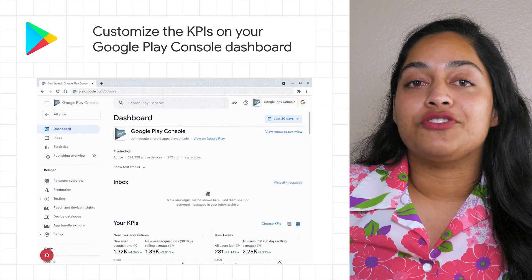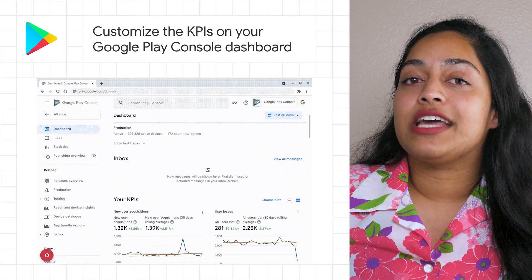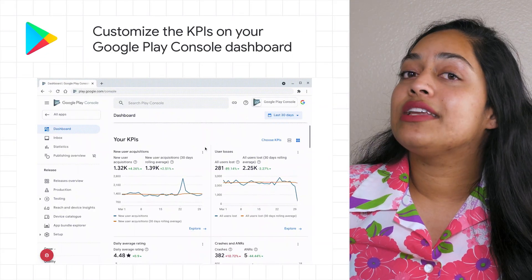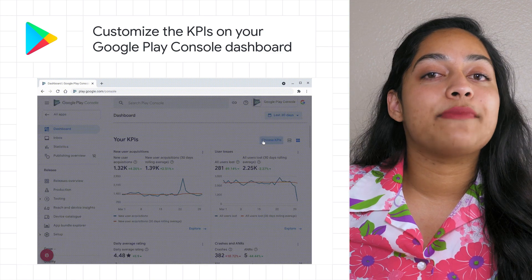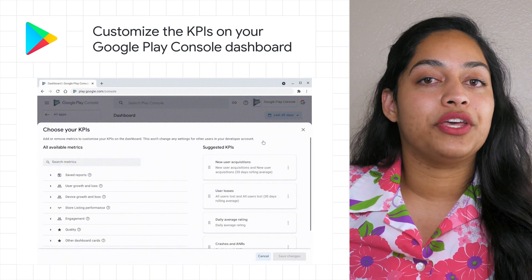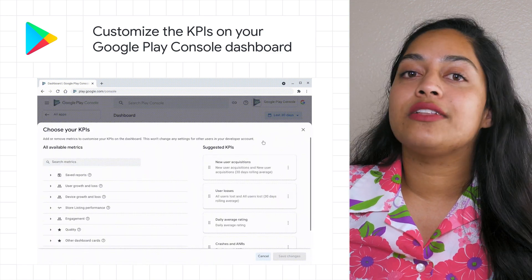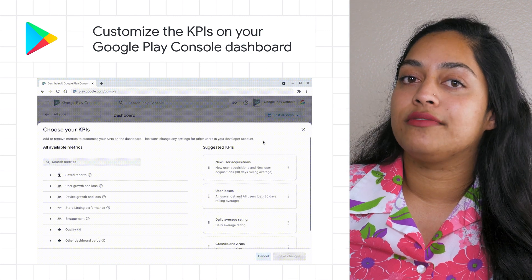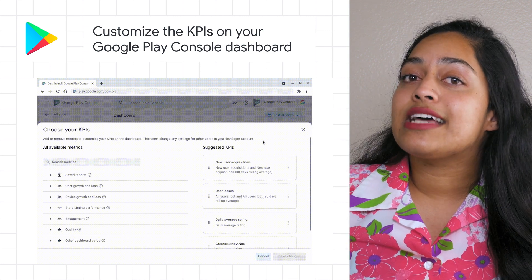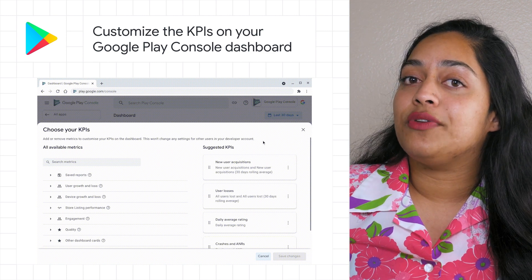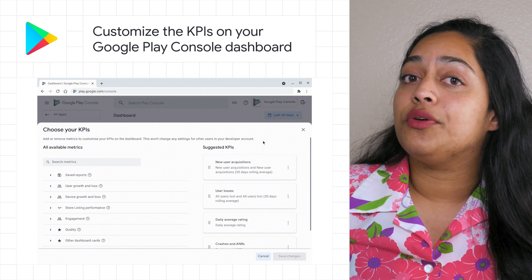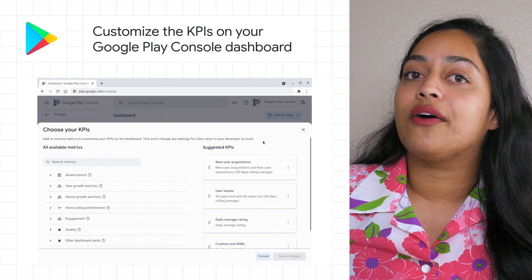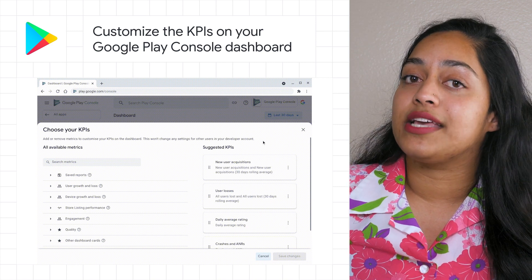Google Play Console metrics can help you understand your app's performance. Now you can customize and pin the precise metrics that matter to you in a personalized KPI section at the top of your app dashboard. These customizations are unique to you, so you can configure your KPIs however you want without affecting the rest of your team.